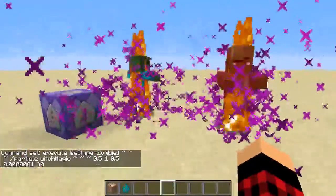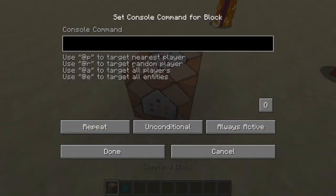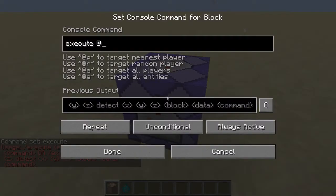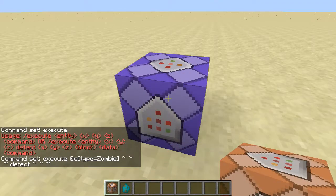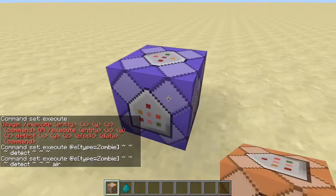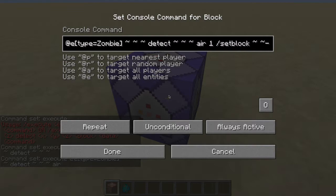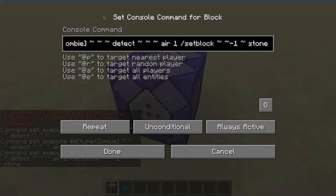Let's say I want to place a block under them. Basically this is the detect part of it. Slash execute, entity type equals zombie, and then whatever coordinates relative to them, and then detect, and then coordinates relative to them. Detect if there's air under them with a data value of 1, and then slash setblock under them a piece of stone. Basically this detects if there's a block of air under a zombie, and if so, it'll set a block of stone under them.